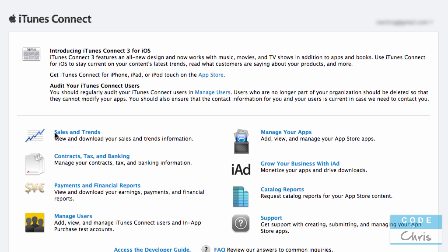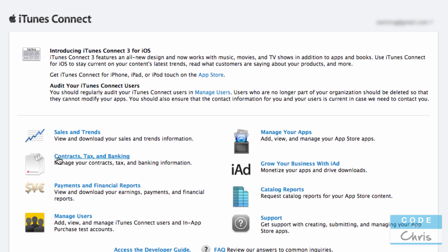You also have reporting, you have sales and trends. So it's kind of like an analytics dashboard for how many downloads you're getting, how much money you're making off of your paid apps. Before you can submit paid apps though, and before even if you want to do iAd and monetize your apps, you need to go into this section, contracts, tax and banking, to fill in your banking information, your tax information and to sign some contracts that govern what you can and can't do with your paid apps.